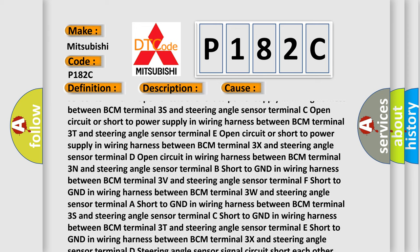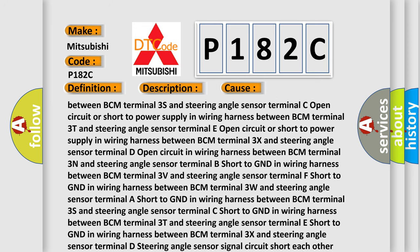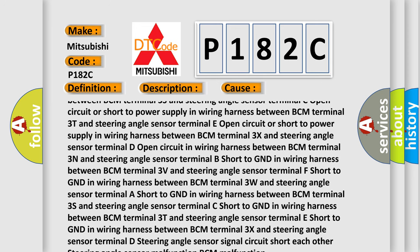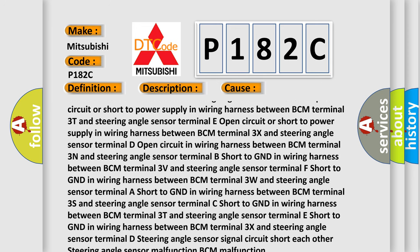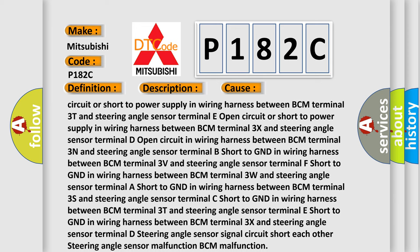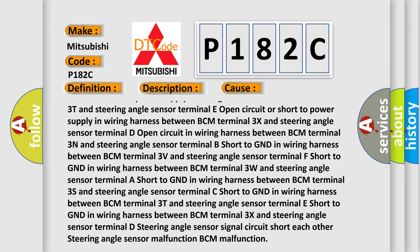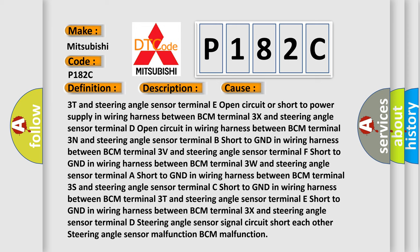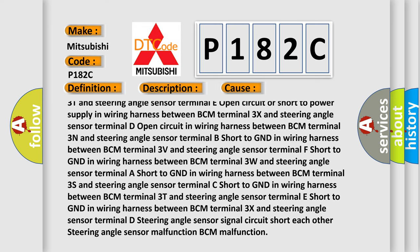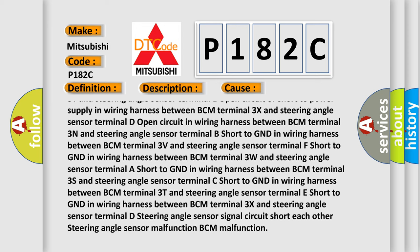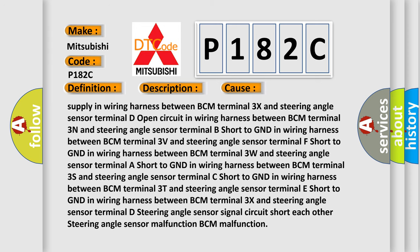Terminal D: Open circuit in wiring harness between BCM terminal 3N and steering angle sensor. Terminal B: Short to GND in wiring harness between BCM terminal 3V and steering angle sensor. Terminal F: Short to GND in wiring harness between BCM terminal 3W and steering angle sensor.